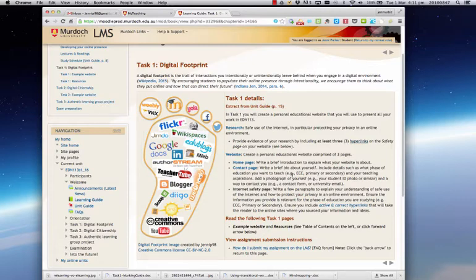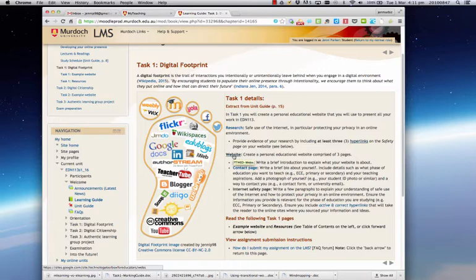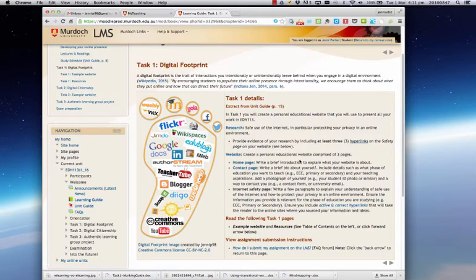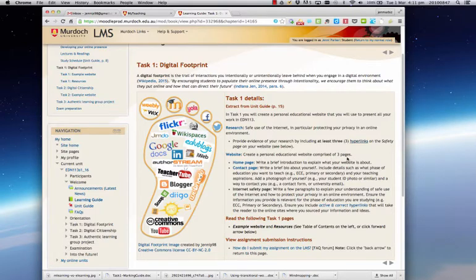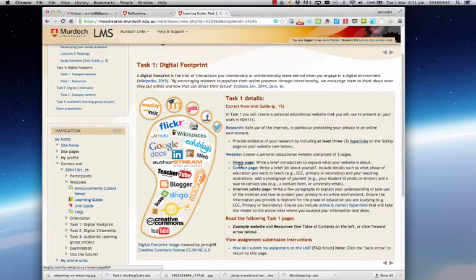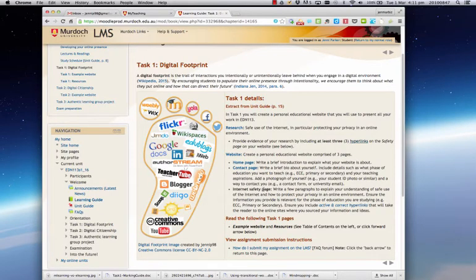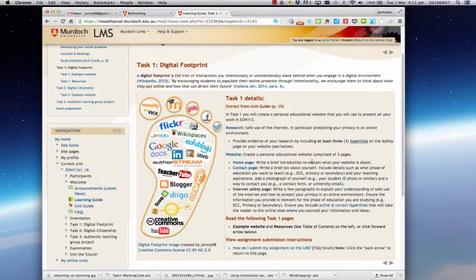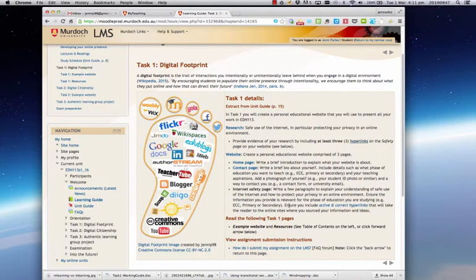So I can continue working down the page. I need to create a website. And again, that's a link to the Technology Toolbox for Educators. As I mouse over it, you can see the TT4Ed information come up. And you need to create a website that's comprised of three pages. And here in this section, it itemizes those three pages. A homepage, a contact page and an internet safety page. And on the homepage, it specifies what you need to do, what you need to put on the contact page and what you need to put on your safety page.